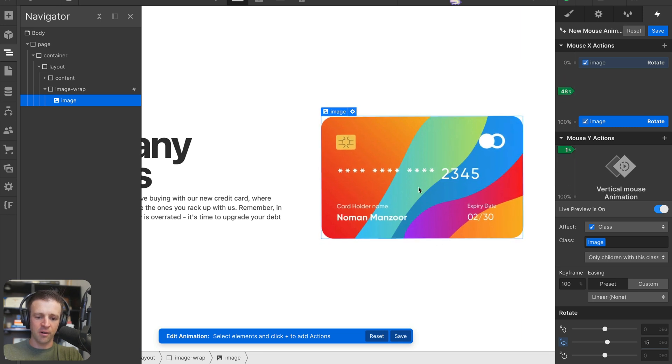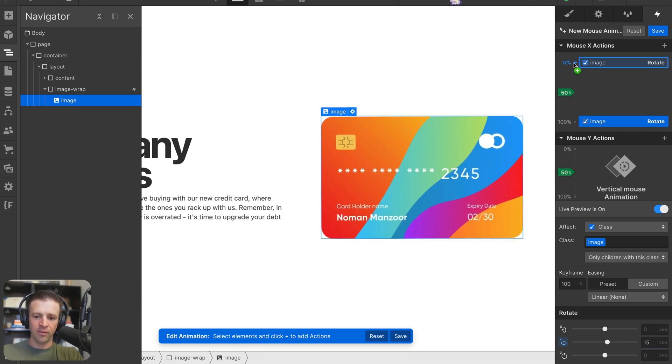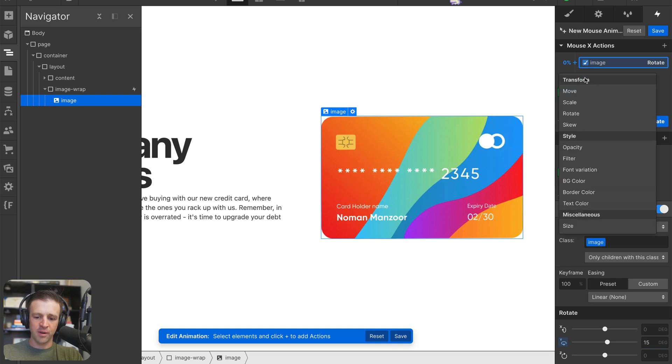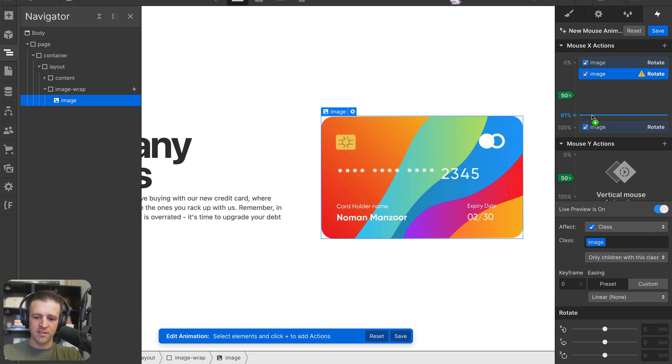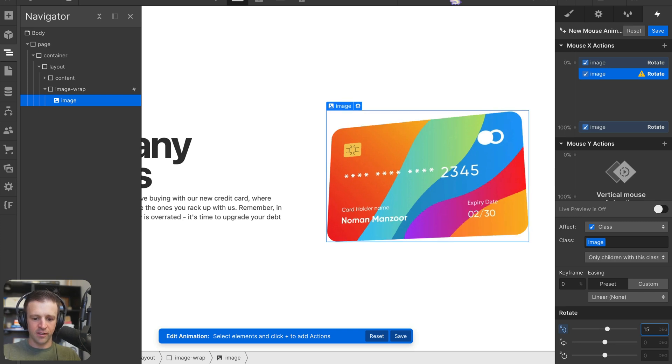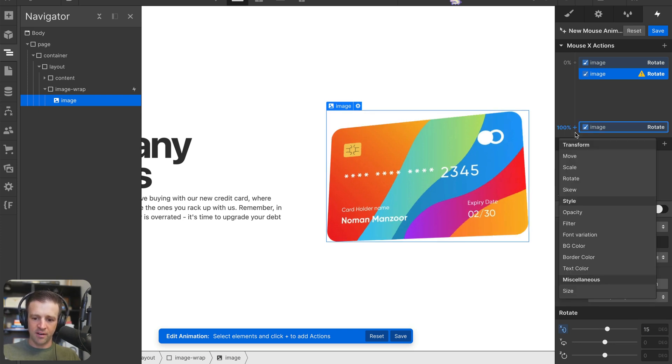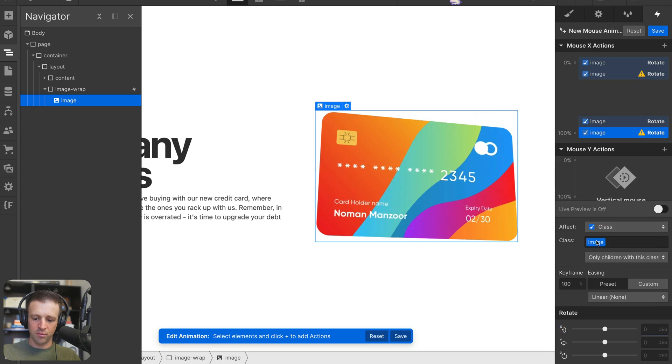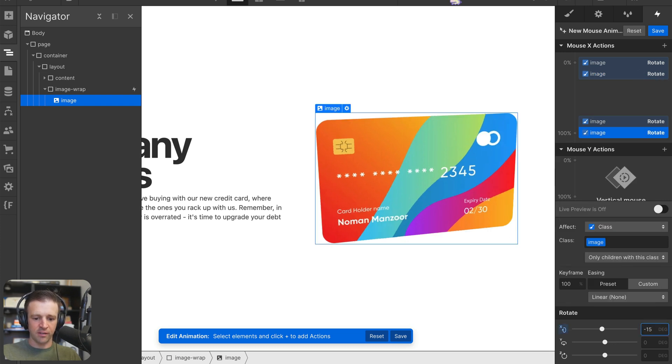So as we go up and down, we want to do similar on the X axis. At 0, we have our image selected still, we'll grab rotate. And we'll go something from, do we want negative 15? No, I think we want positive 15 here.